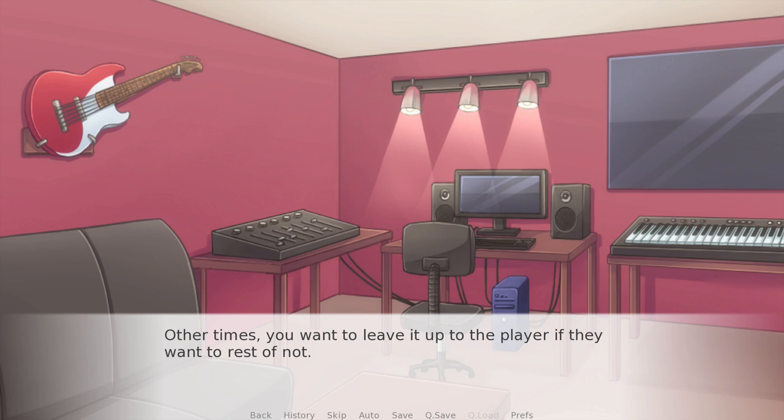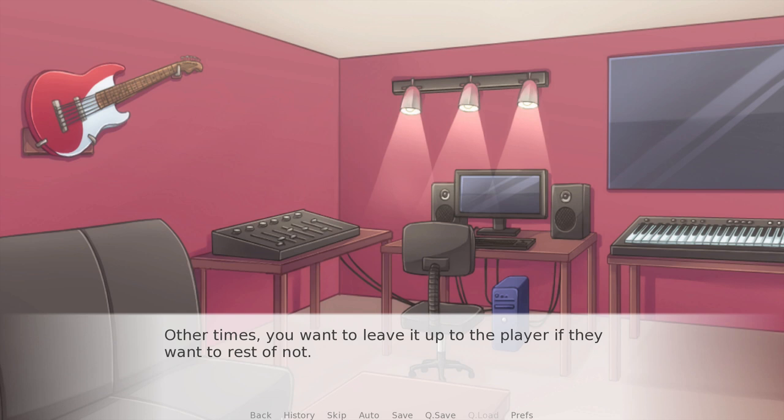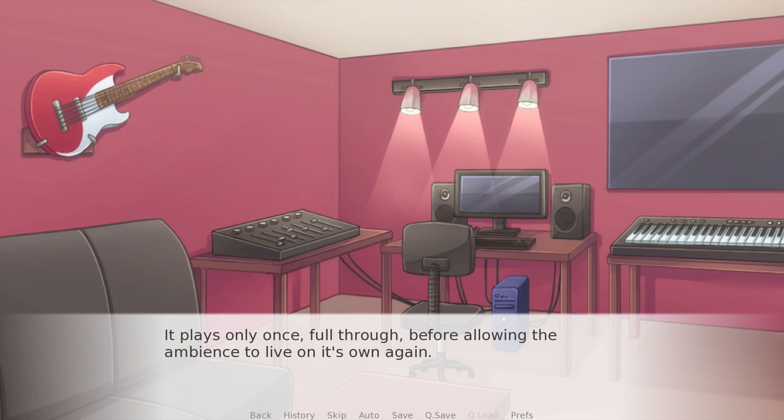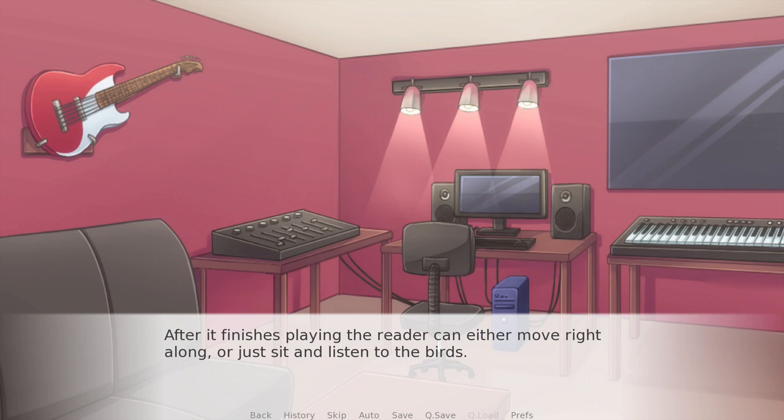It's literally changing with the player and they are controlling the music — when the player can feel like they're interacting with something more than just the story, it's always going to enhance the experience. Other times you want to leave it up to the player if they want to rest or not. An example in Phantom of the Blooming Rose would be the violin solo over the garden ambience. It plays once, full through, before allowing the ambience to live on its own again. After it finishes playing, the reader can either move right along or just sit and listen to the birds.